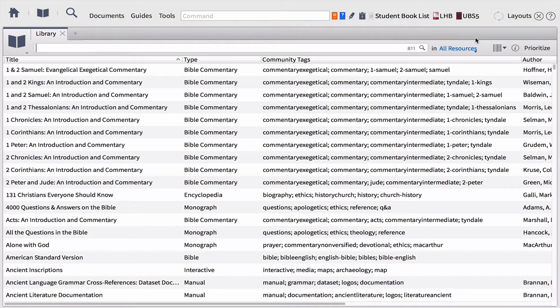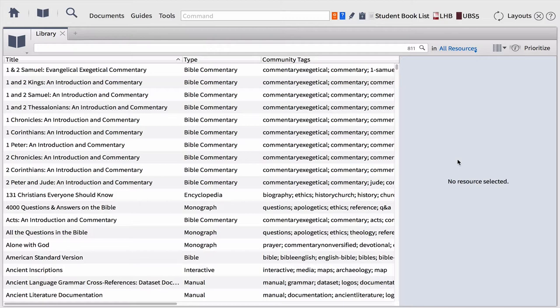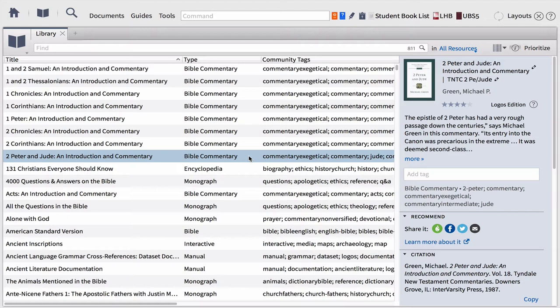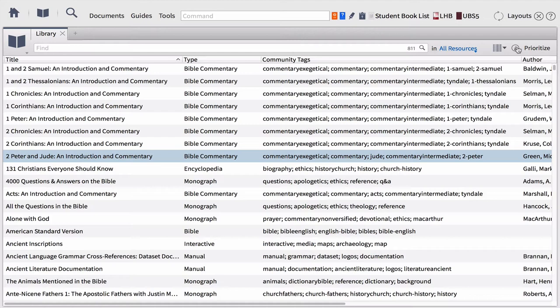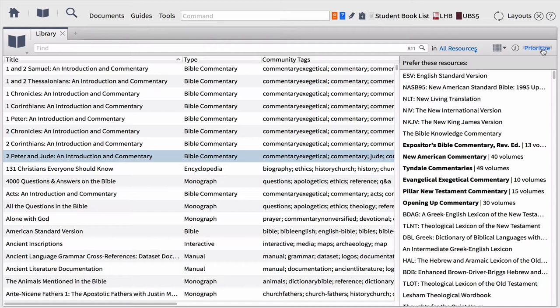To the right of the view options, you'll have a little information button. When you click that eye icon, it opens a small panel on the right-hand side, allowing you to click on any book row and get all kinds of information about that specific book — which is helpful when you're not sure what a resource is. You can also share about the book on Facebook or find citation information here. To the right of the information button is the prioritize option, which we'll talk about later — how you can prioritize resources so Logos knows which books to go to first based on your personal preferences.